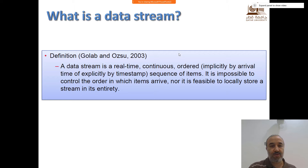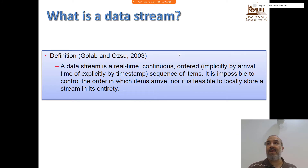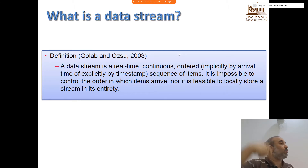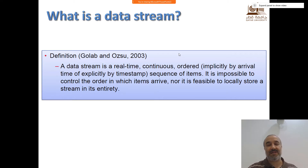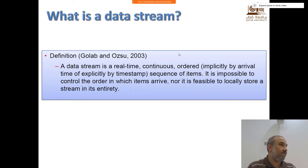Here's the definition by Golab and Ozo in 2003: a data stream is a real-time, continuous, ordered — implicitly by arrival time or by timestamp — sequence of items. It is impossible to control the order in which items arrive, because it's coming from an external source to us. We don't control that external source that provides the stream. We control once the data is in our system. Nor is it feasible to locally store a stream in its entirety, since it will continuously come.